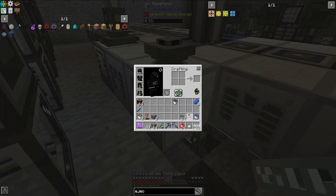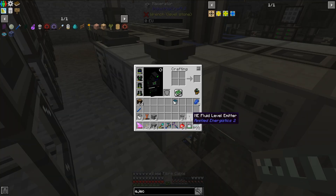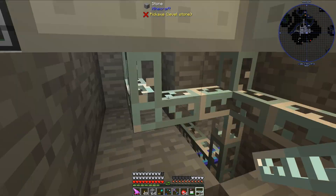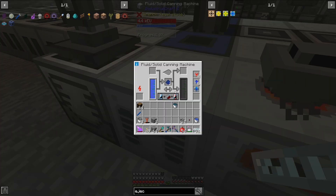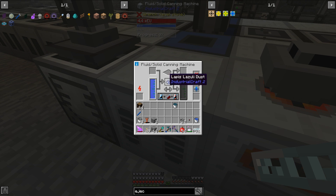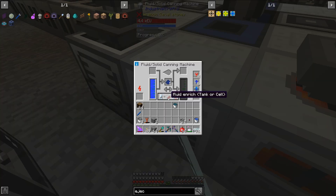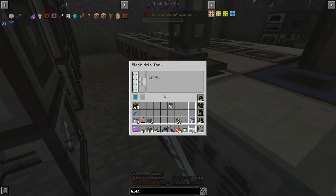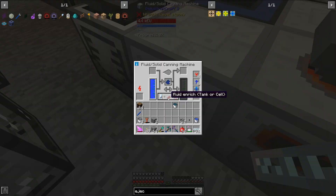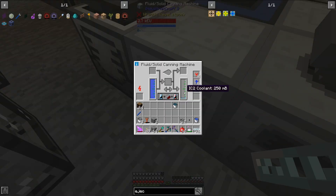I do need to go ahead and hook up the power for these things. Let's toss in some lapis — this should crush up a little bit, and then once the fluid solid canning machine has eight pieces, it will make a bucket of industrial craft 2 coolant and push it into this black hole tank. Let's see if that's going to happen.